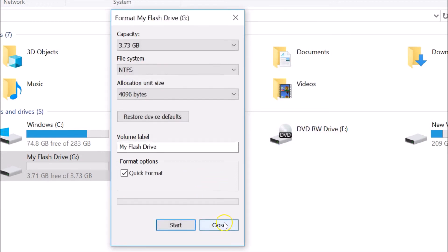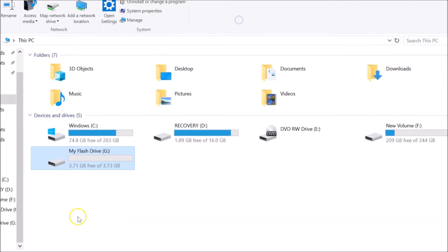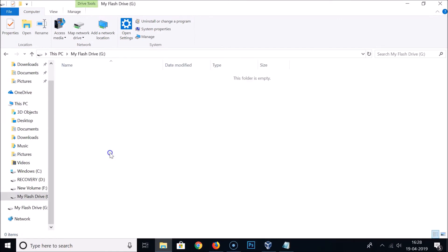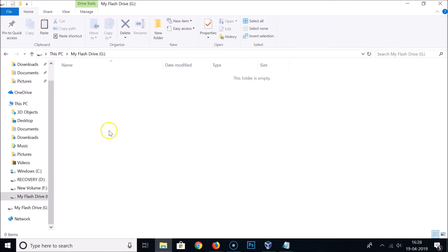Just click on close. You can see it's now formatted and we don't have any content over here.